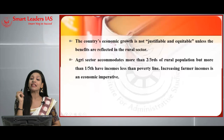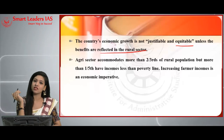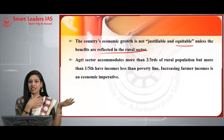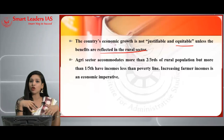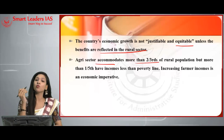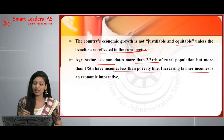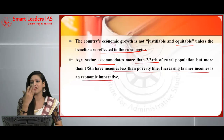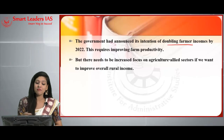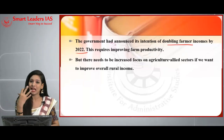For the introduction: the country's economic growth is not justifiable or equitable unless the benefits are reflected in rural sectors. The soul of India lies in its villages, and agriculture is the backbone of the economy. The agri sector accommodates more than two-thirds of the rural population, but more than one-fifth have income below the poverty line. This makes increasing farmers' income an economic imperative.